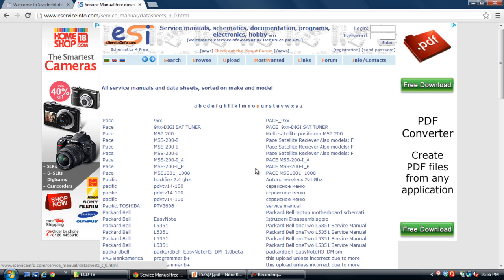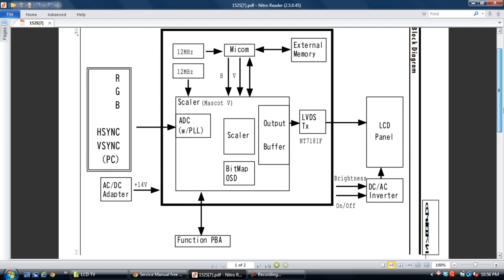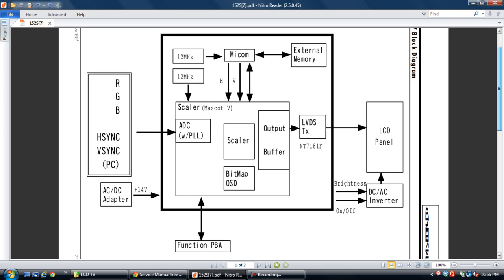Now I will explain the LCD monitor circuit. This is the block diagram. This is the VGA connector — that is a 15-pin connector. From this connector, pin number 1, 2, 3 are Red, Green, Blue, and horizontal sync and vertical sync. Pin number 13 and 14 carry sync signals. This signal comes to the Scalar IC.